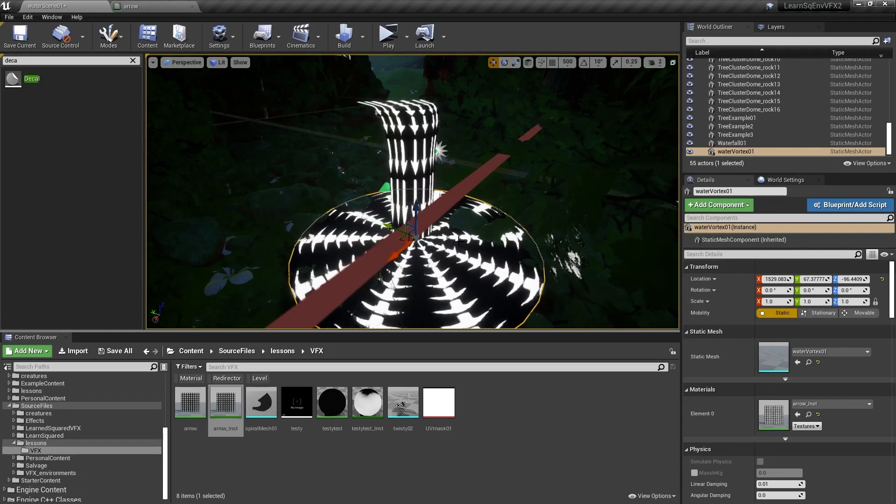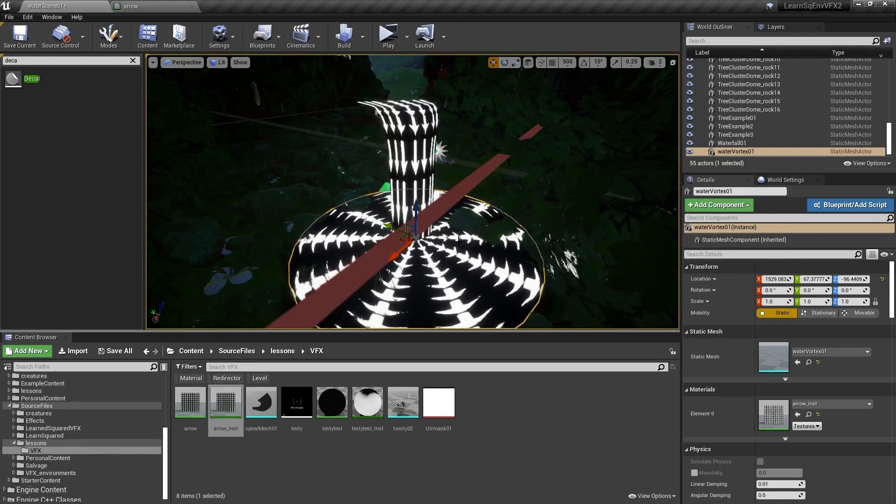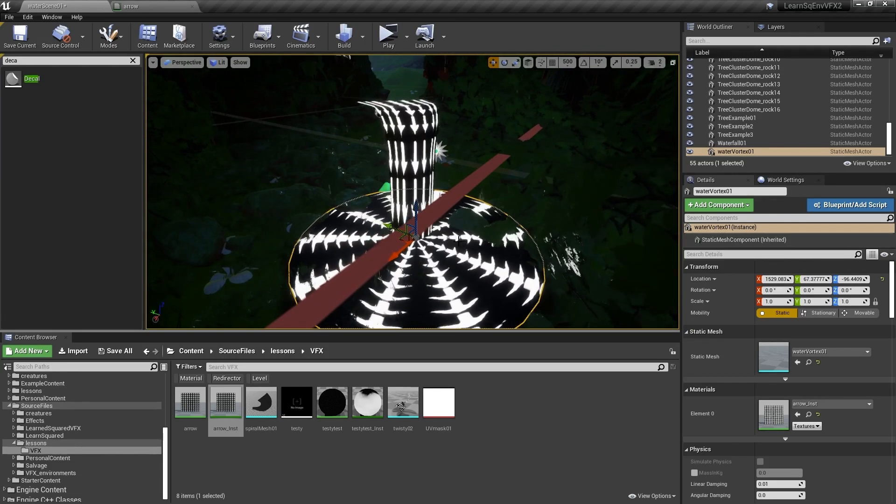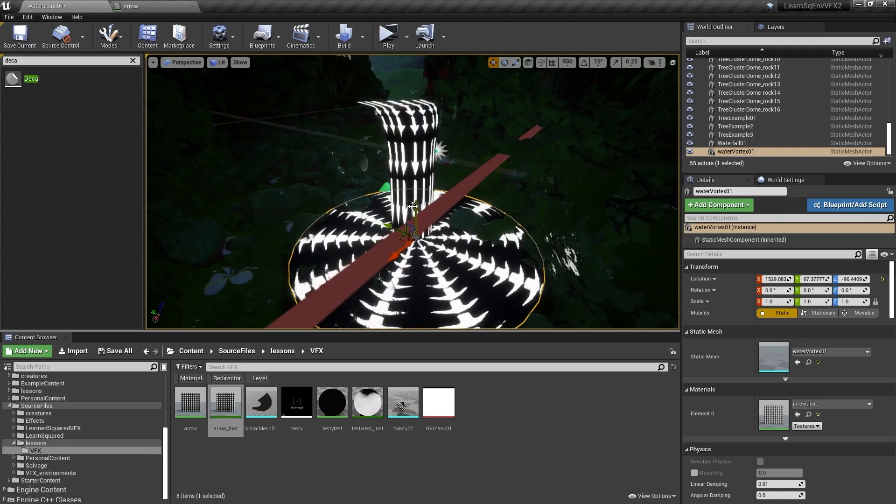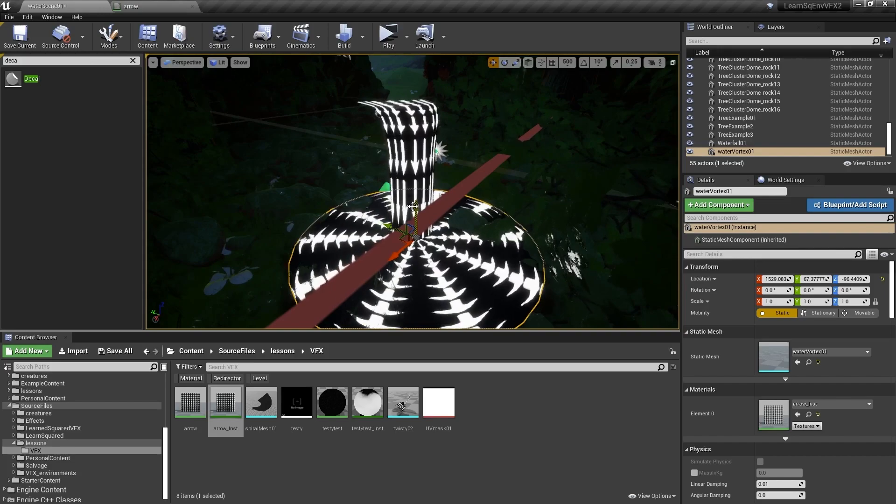And we can use this vortex for all kinds of different like smoke or magic effects going forward. But it's a very simple mesh tool that has really amazing opportunities for it.